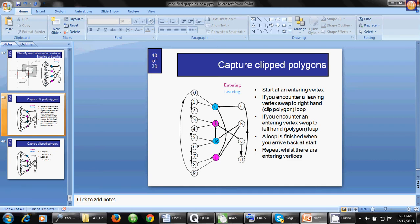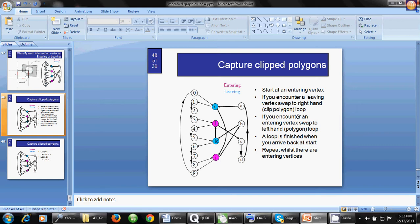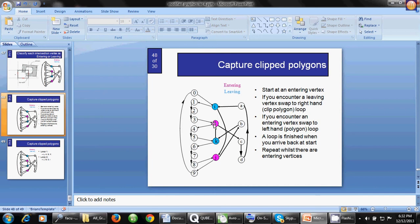The second point is: if you encounter a leaving vertex, then you have to swap to the right side. If you encounter an entering vertex, then you have to go through the left side. We start from the first entering vertex, which is L.